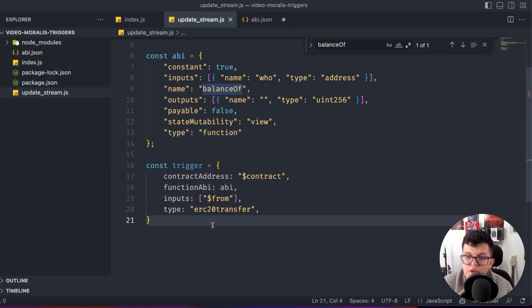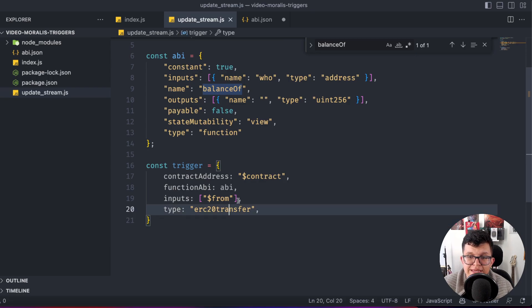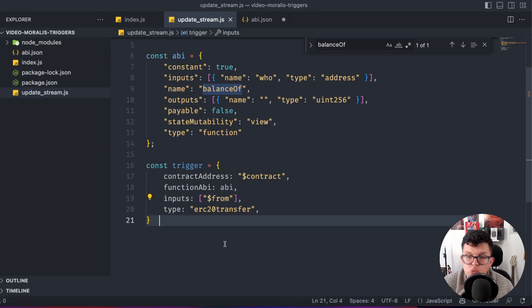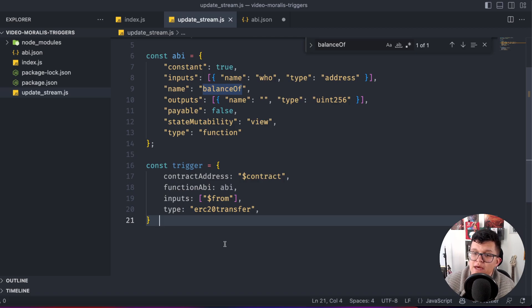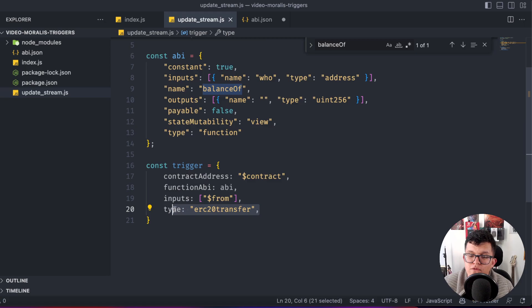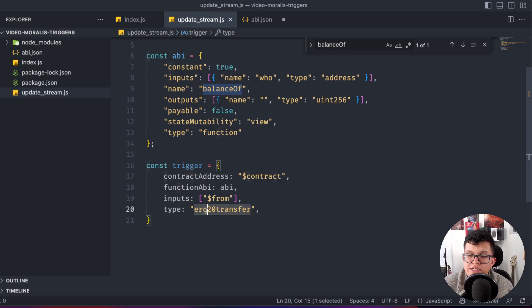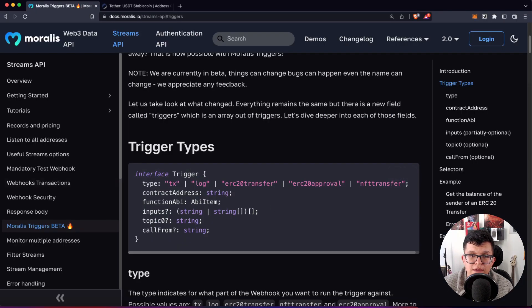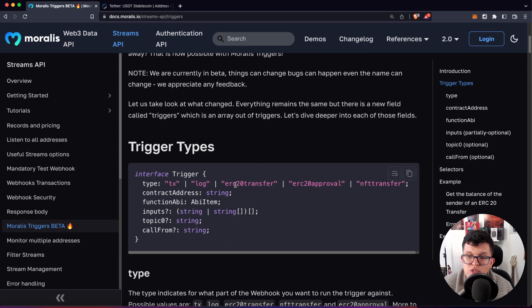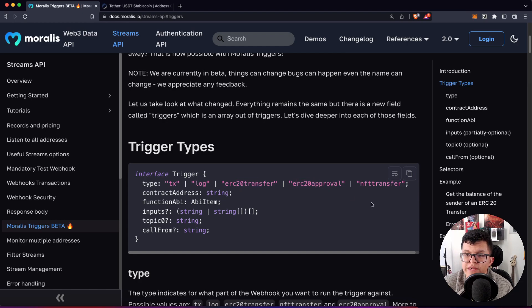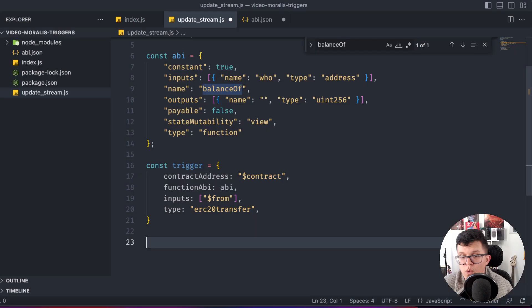The inputs are going to be the ones we are reading from, in this case from, because we want to get the information of what is the balance of the sender address and the type of function we want to use. In this case, ERC20 transfers. And if you check the Moralis documentation, you are going to find that trigger supports transaction logs, ERC20 transfers, ERC20 approvals and NFT transfers as well.